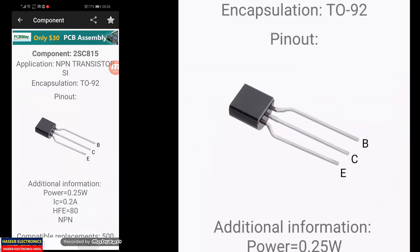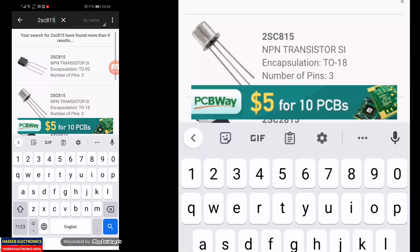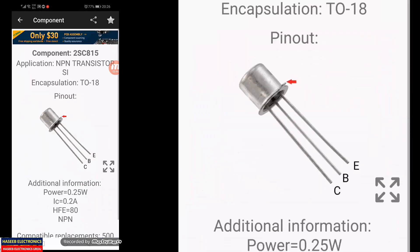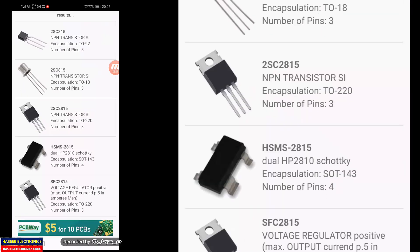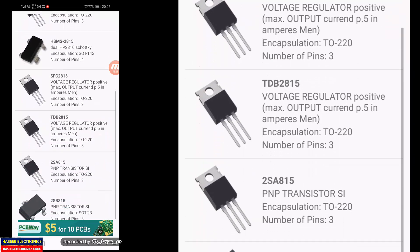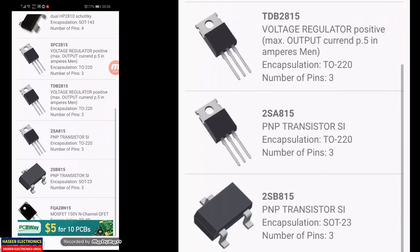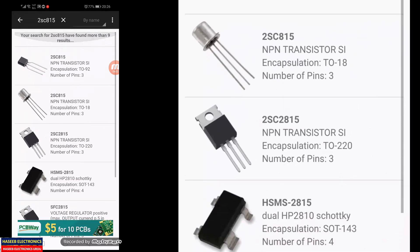Let me check a transistor — for example, 2SC815. It shows: emitter, collector, base. If it is in a can pack or cylinder pack it appears here. The same 2SC815 in plastic pack or can pack — you can find similar numbers like 2SC2815. It will give different numbers with different package codes.